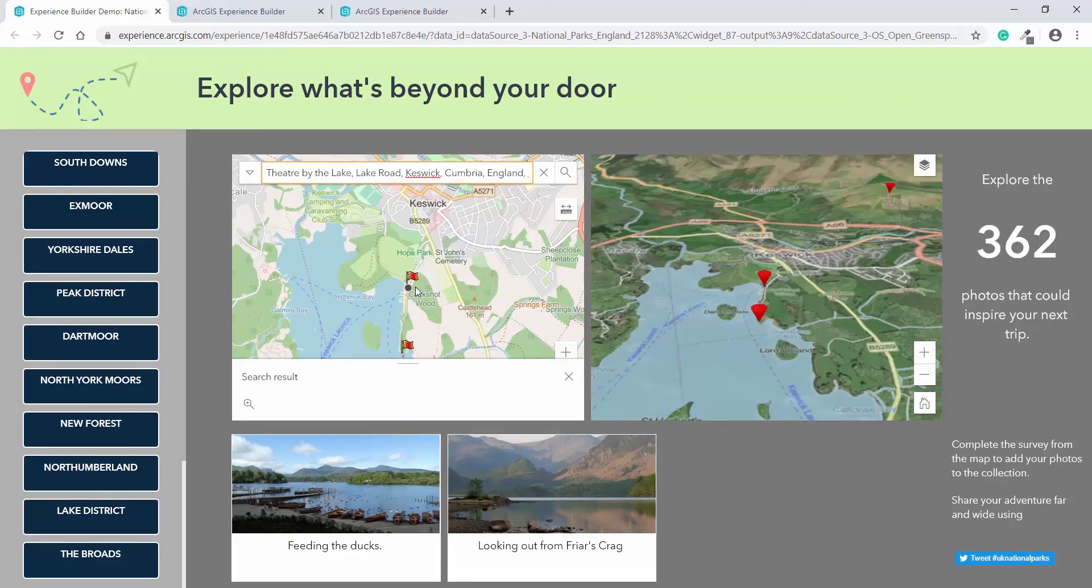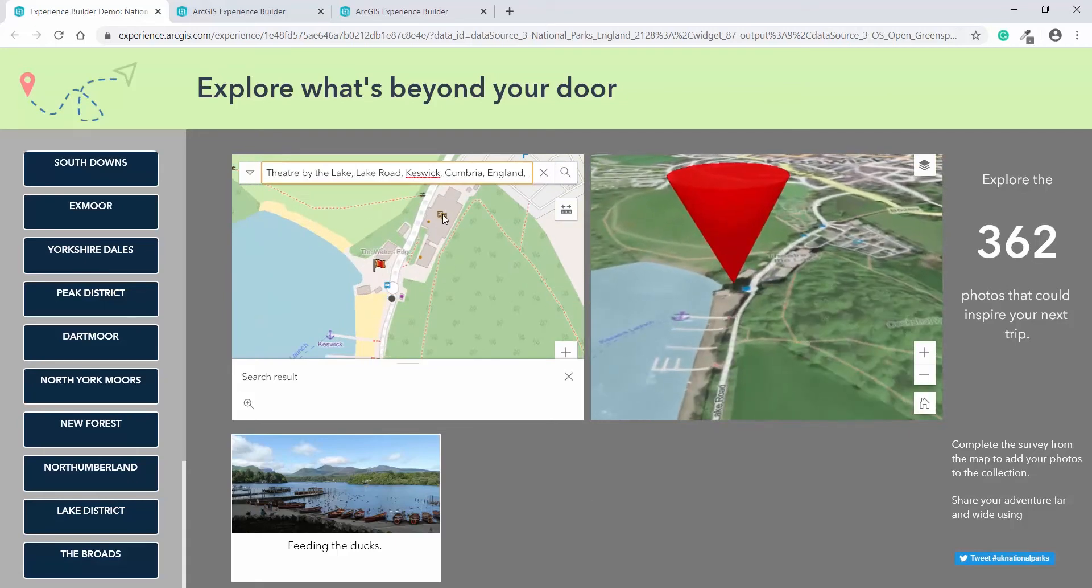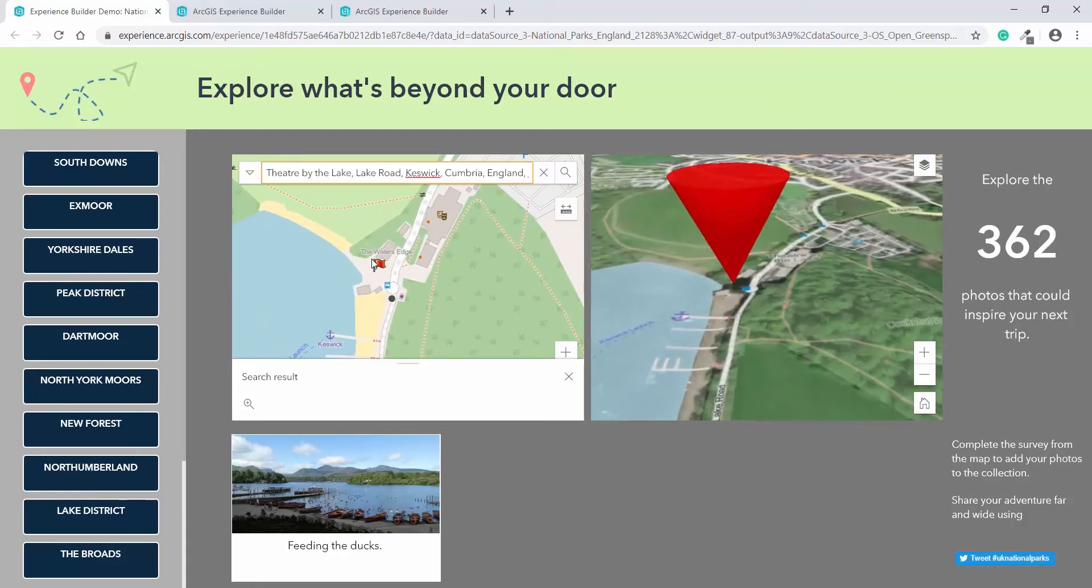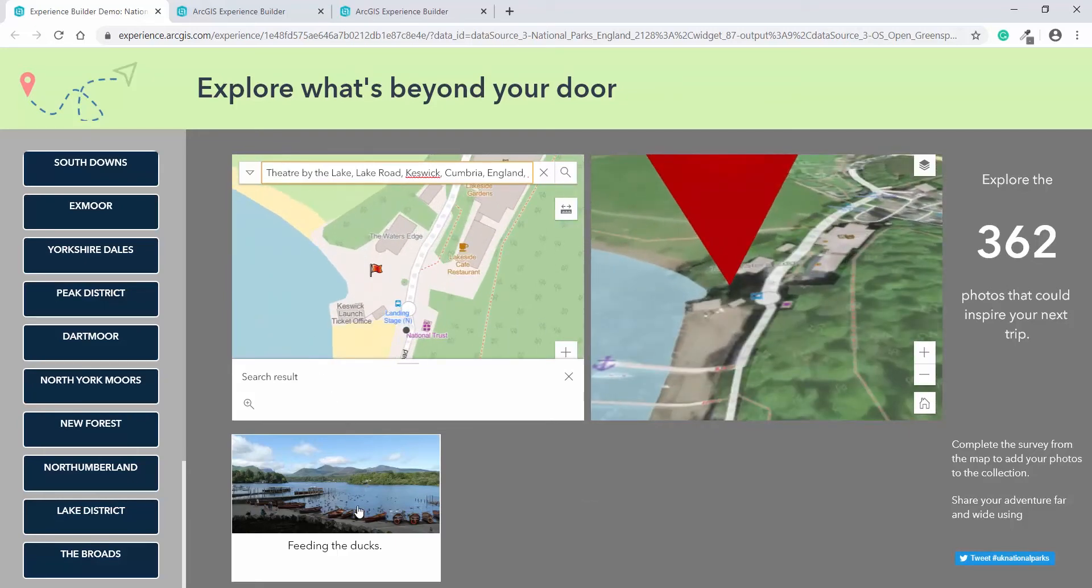And as you can see, a point has been submitted here already. Zooming in, we can see that the theatre is here and the point is actually showing the view just down from where the theatre is.